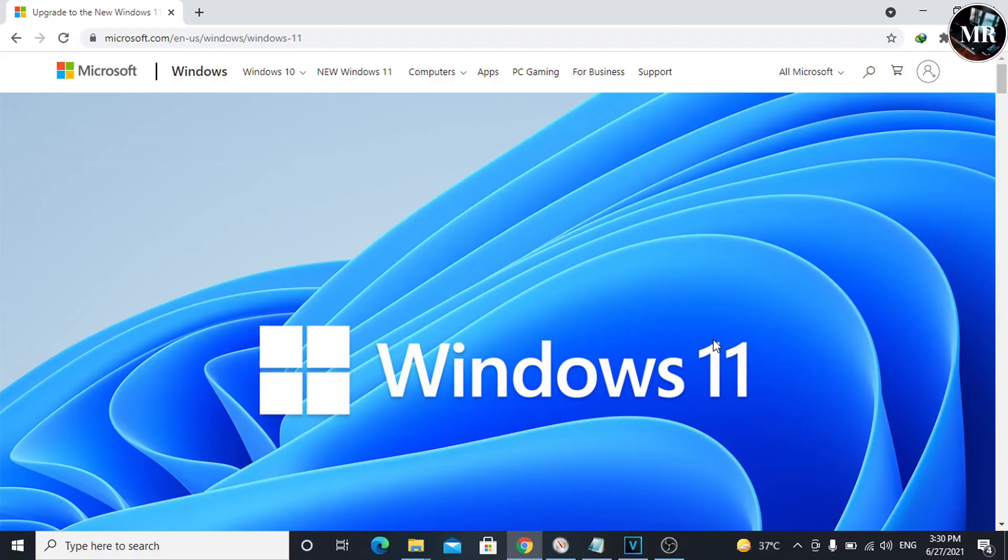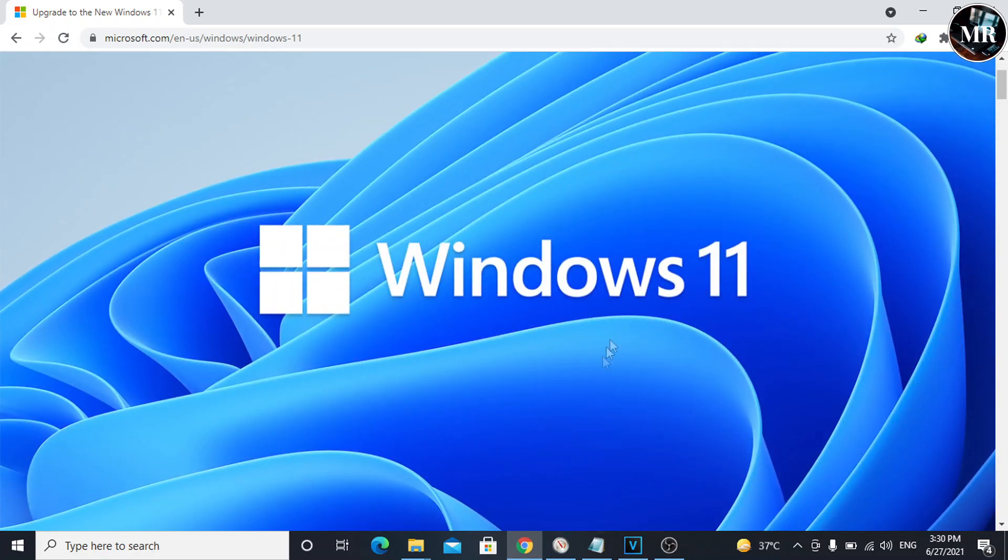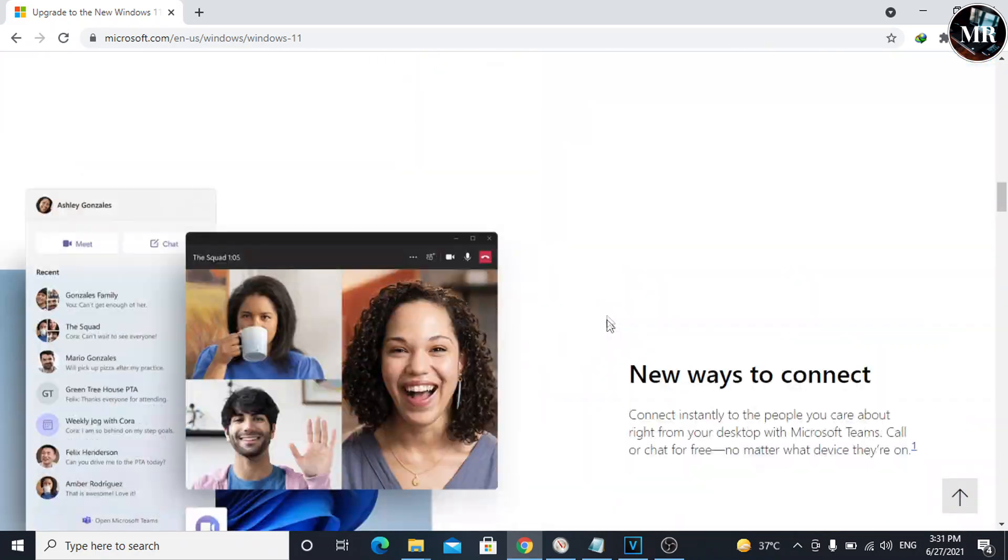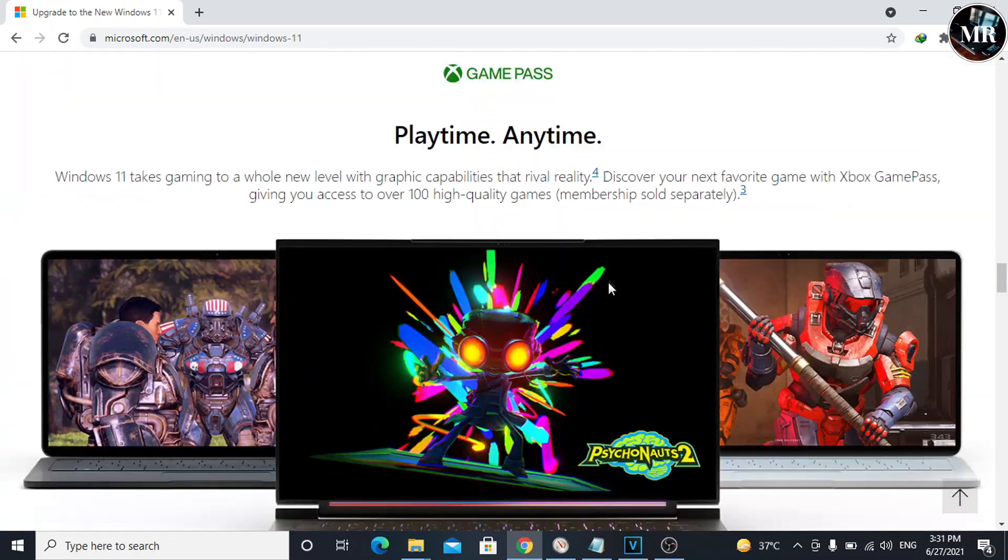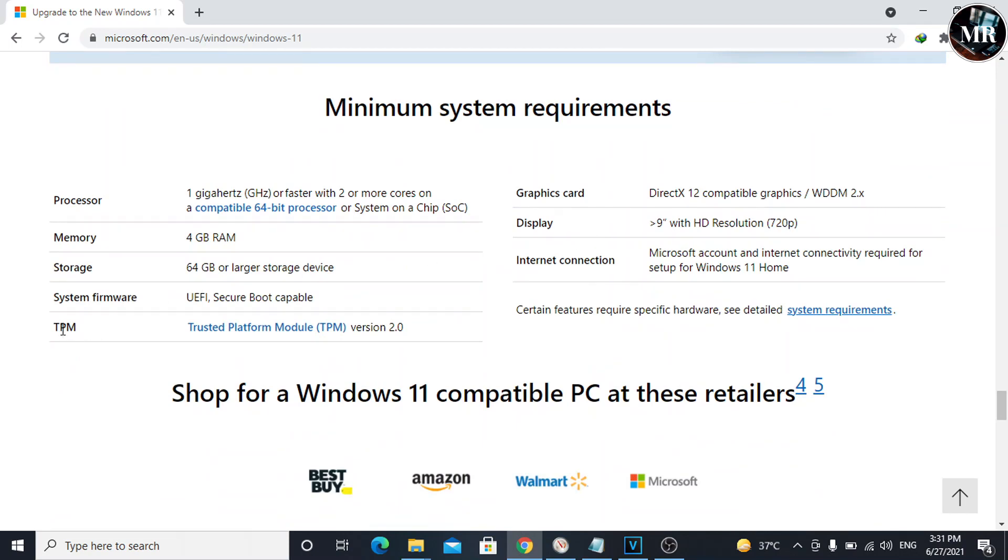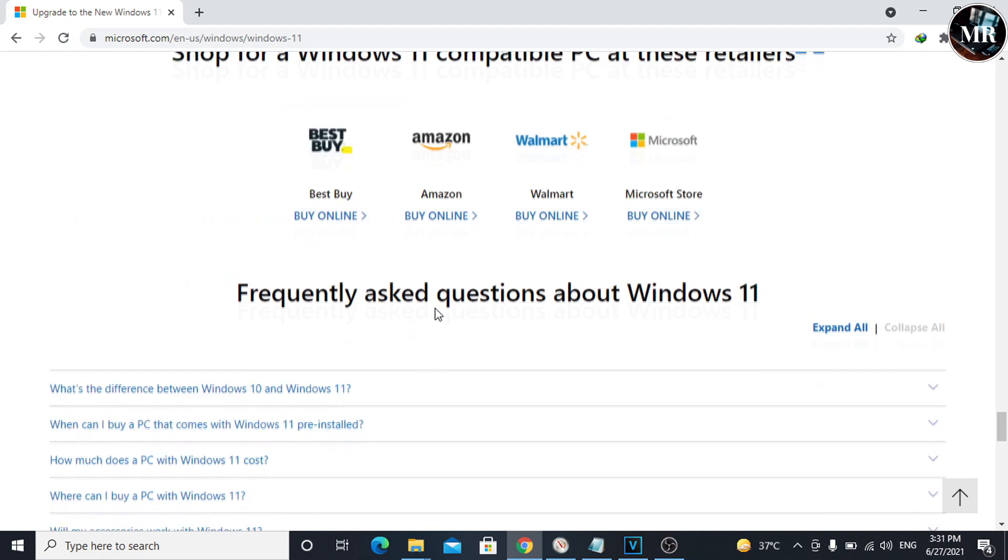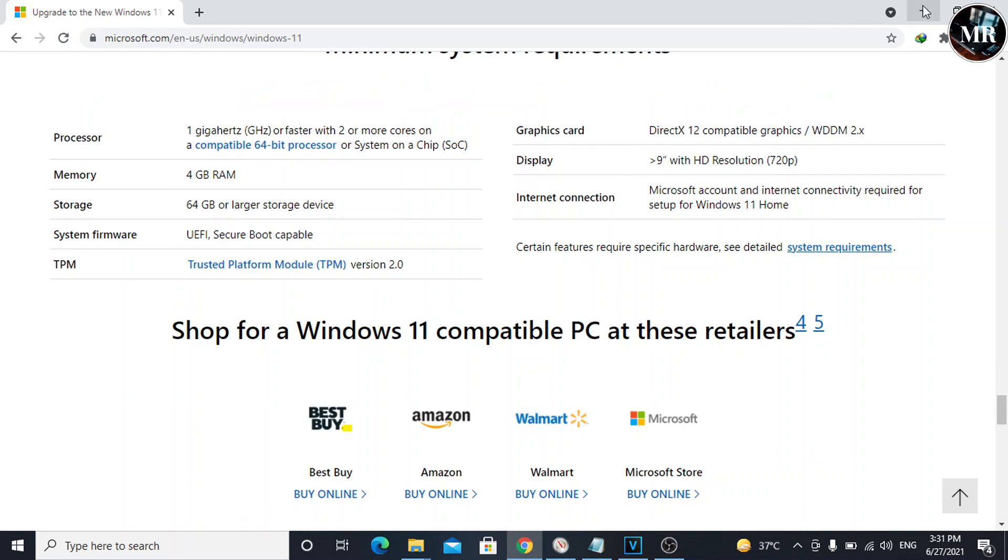Hi guys, welcome to this video. I'm going to show you how to fix TPM 2.0 and upgrade from Windows 10 to Windows 11. Even if your system doesn't have a TPM chip, we can still install Windows 11. Let's get started.